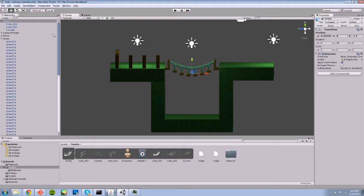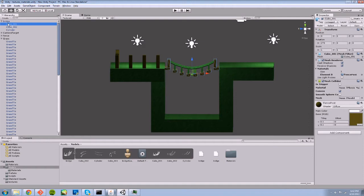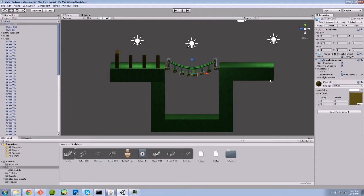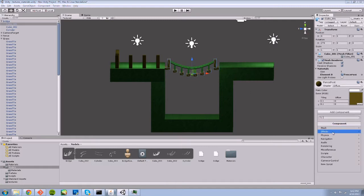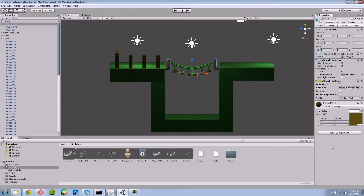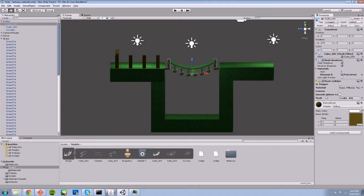We can select one of our mesh objects in our bridge prefab. I've already added it here, so I'm just going to delete this for the video real quick. Now I can go to Add Component, go to Physics, and then Mesh Collider. The mesh collider component will use the mesh that you have selected, that you've assigned a mesh collider to, by default.